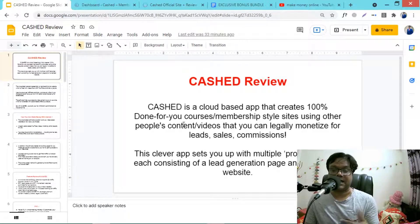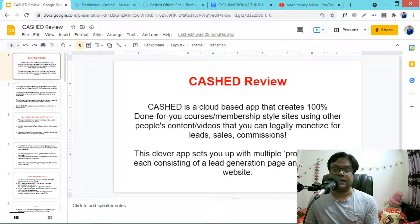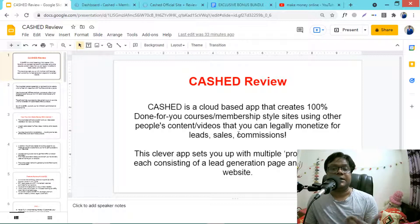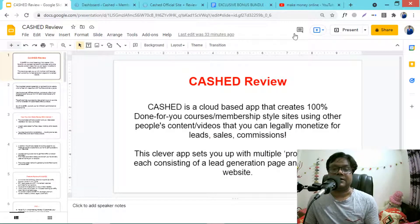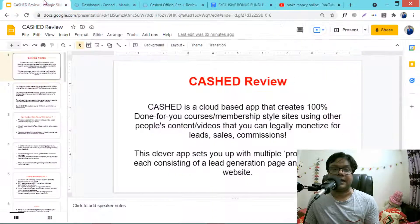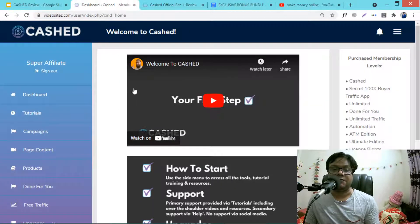Cast creates membership-style sites using other people's content or videos that you can legally monetize for leads, sales, and commissions. This is amazing because you are eligible to get other people's content legally. This is not the Creative Commons method — you can legally use any YouTube video for any niche and monetize it.